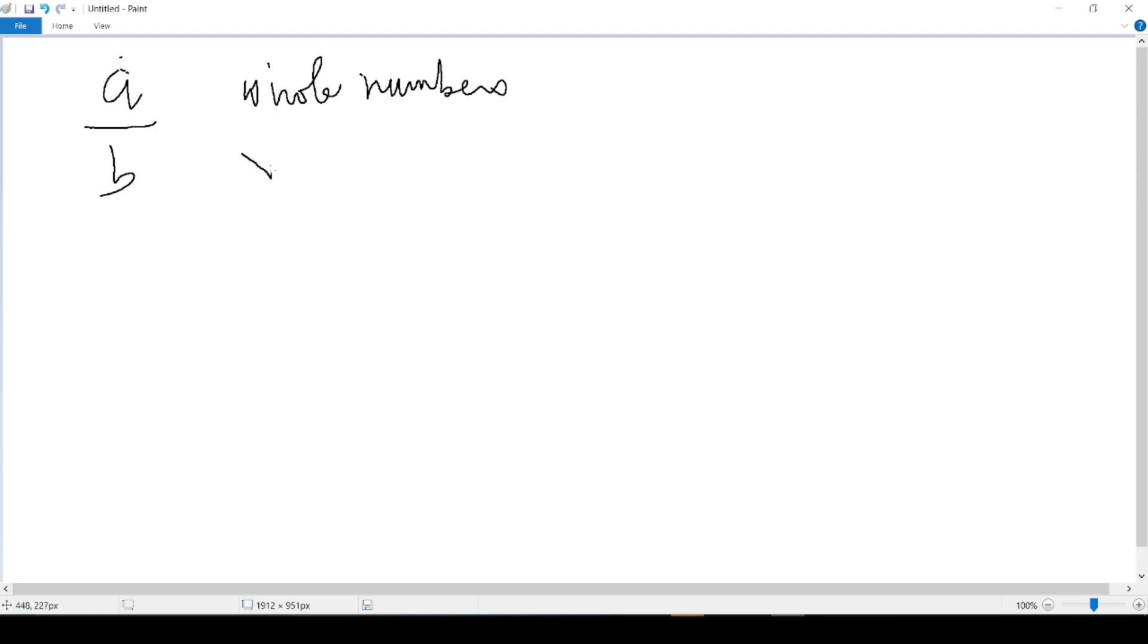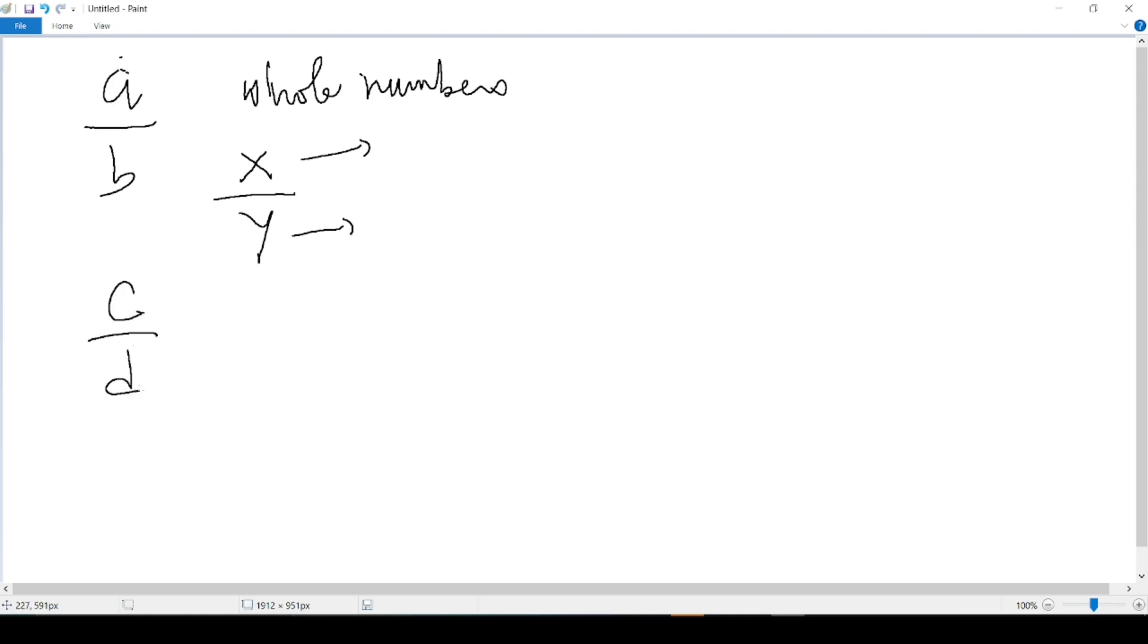If I say my fraction is X over Y, X can be any whole number. But Y can never equal 0. Y can be any other whole number except 0. If I say my fraction is C over D, C can be any number: 0, 1, 2, 3, negative 1, negative 2, whatever it is, any whole number. But for D, I cannot do the same thing because I cannot write 0 there. The bottom always has to be different from 0.